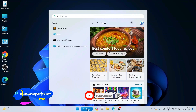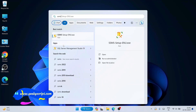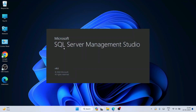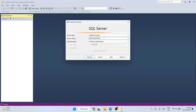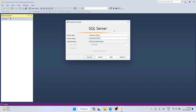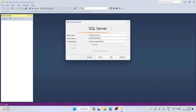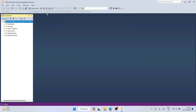Go to search and type 'SSMS' — you'll see SQL Server Management Studio 19. Click on it and SSMS will launch. This is the SSMS interface. It is using Windows Authentication by default. If you need a video about SQL Server Authentication, please leave a comment and I'll make one. For now I'll use Windows Authentication — click Connect and it will connect successfully.